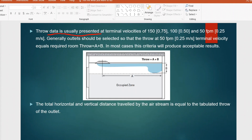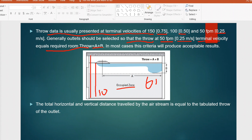Normally, throw data is presented at terminal velocities of 150 ft/min (0.75 m/s), 100 ft/min (0.5 m/s), and 50 ft/min (0.25 m/s). Generally, outlets should be selected so that the throw at 50 ft/min (0.25 m/s) terminal velocity equals the required room throw, which is A plus B. For example, if the total height is 10 feet and the occupied zone is 6 feet, then B equals 4 feet. If the horizontal throw distance A is 7 feet, total throw distance is 11 feet — selected at the 0.25 m/s terminal velocity.